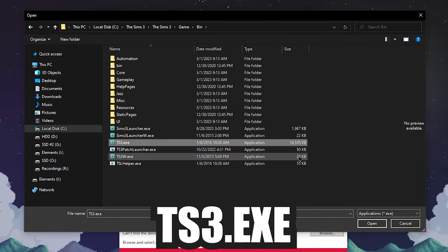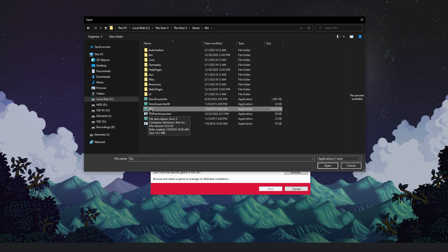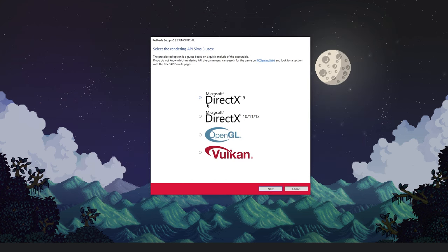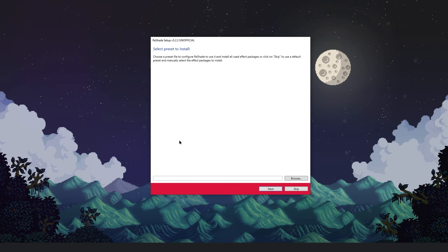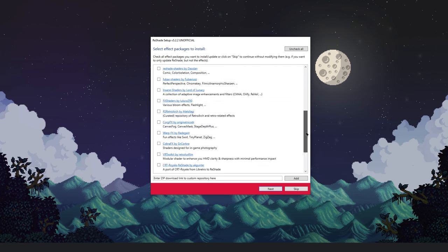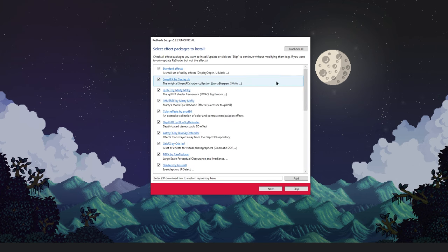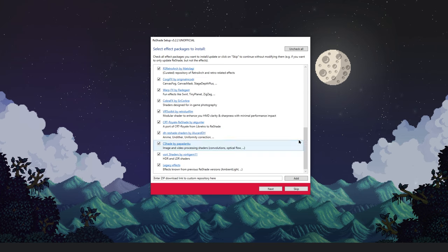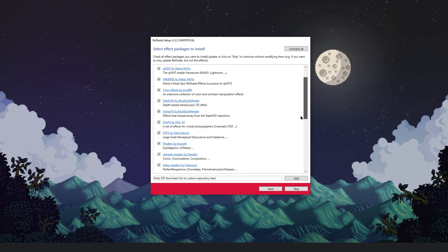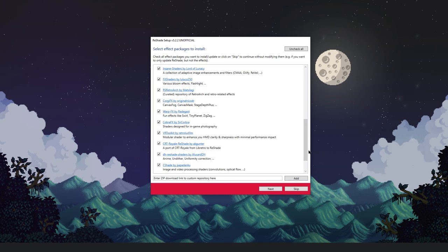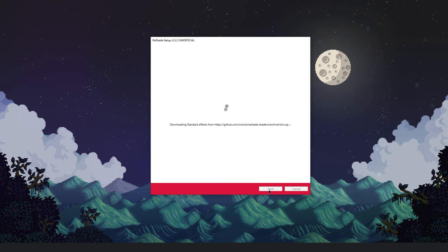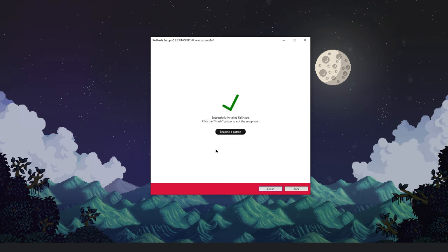Click on ts3 and hit Open. If yours doesn't say .exe, that's fine — I just have file name extensions turned on. Hit Next, select Microsoft DirectX 9, hit Next. It will say 'Select preset to install' — it might be blank, just hit Next. Then check all the effect packages — ReShade preset creators build their presets off these packages, so when you go on Tumblr or wherever you find presets, most creators use these. Install all of them, hit Next, and let everything install. When it says 'Successfully installed ReShade,' hit Finish.